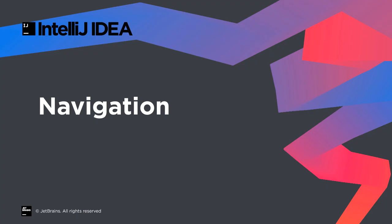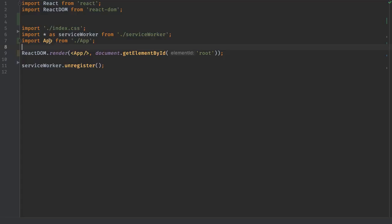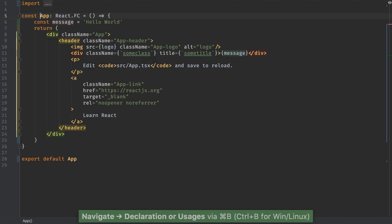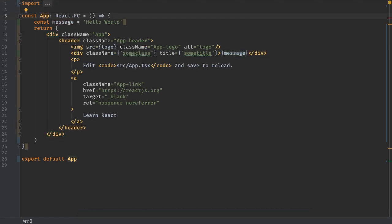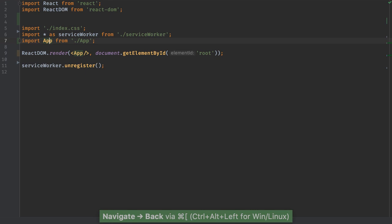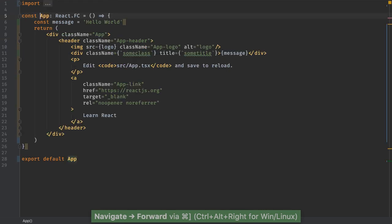Web projects have become large, especially dependencies. We index all of that, making navigation a breeze. Sitting on a JavaScript symbol? Quickly jump to the declaration. Gone too far in navigation? Navigate back follows the path you took. Navigate forward resumes.